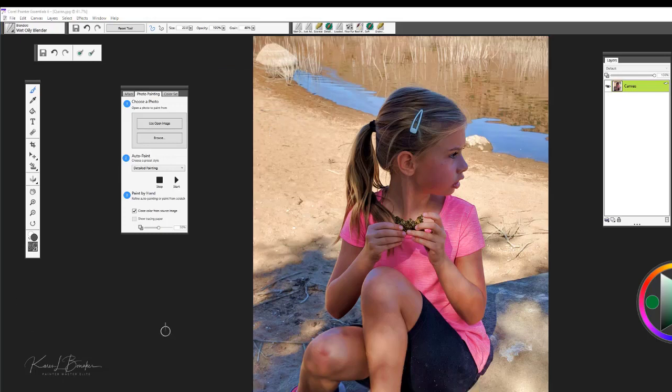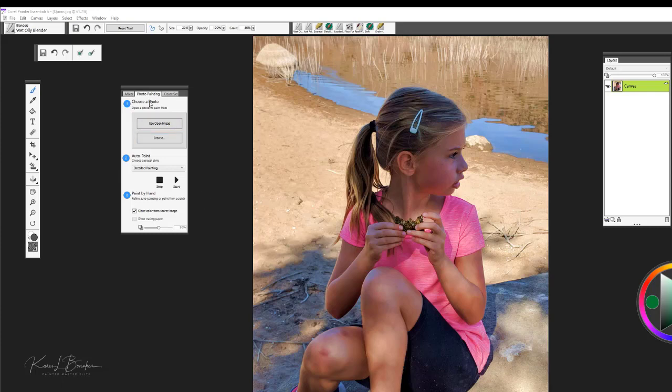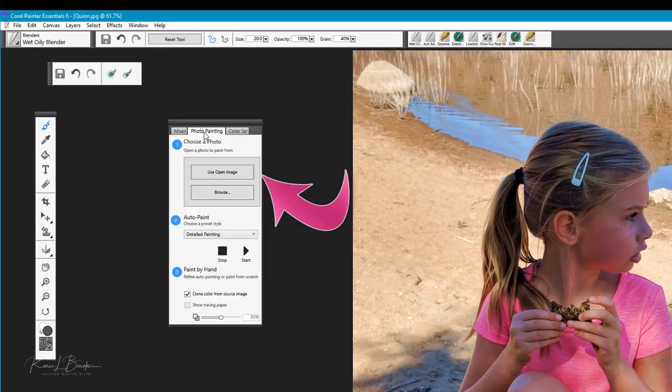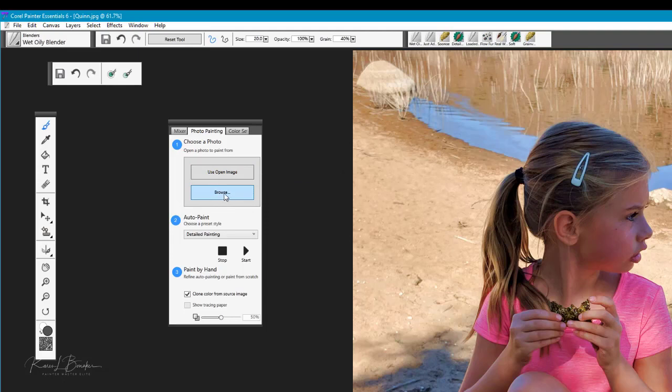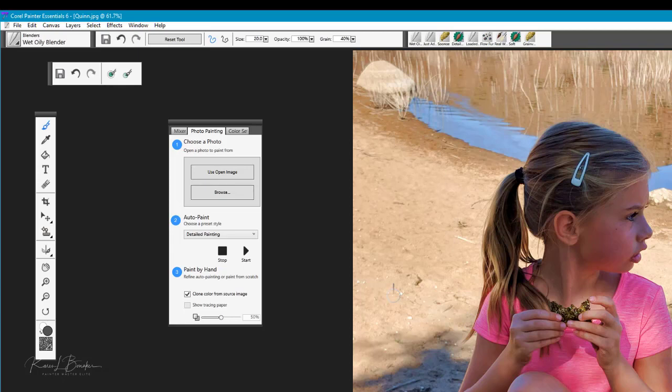Now we're going to take a look at the photo painting panel here now that our image is ready to go and we have it set up in terms of size and color. We're going to notice that on this panel we have a couple of options. We can browse for the image that we want to use for our reference or we can use the open image option.